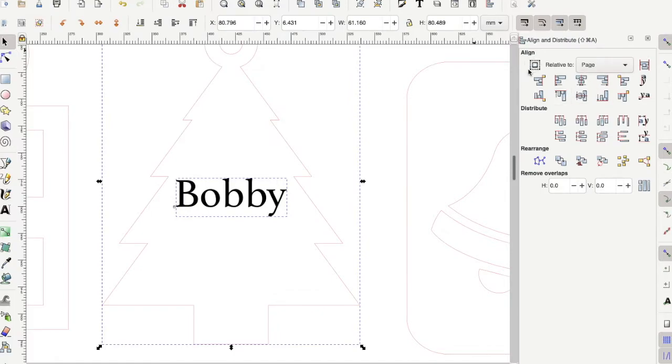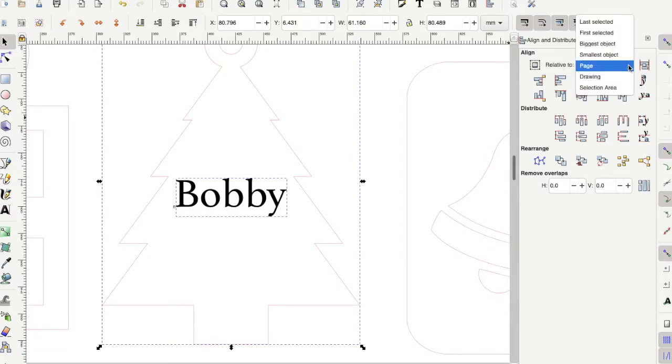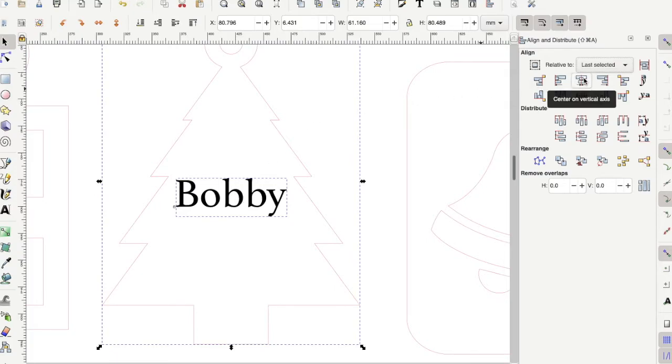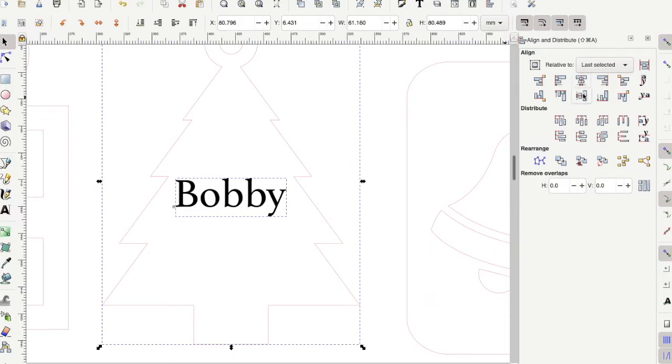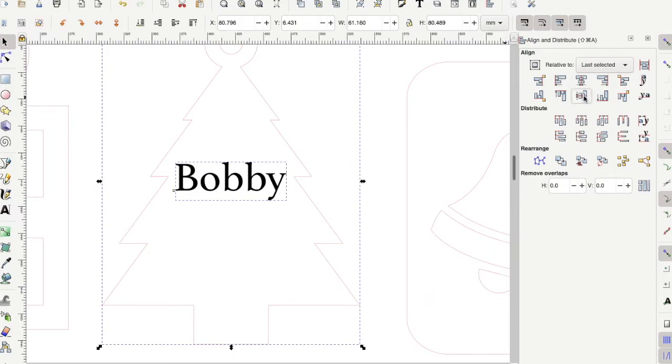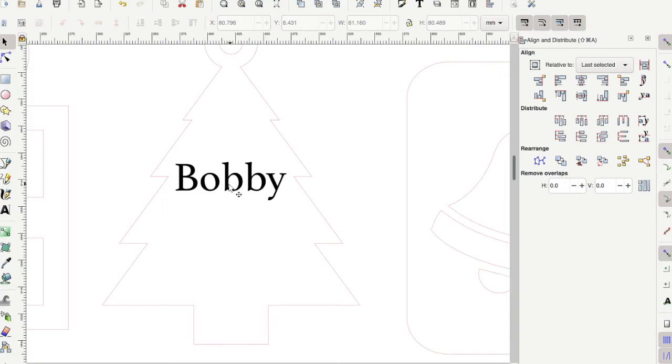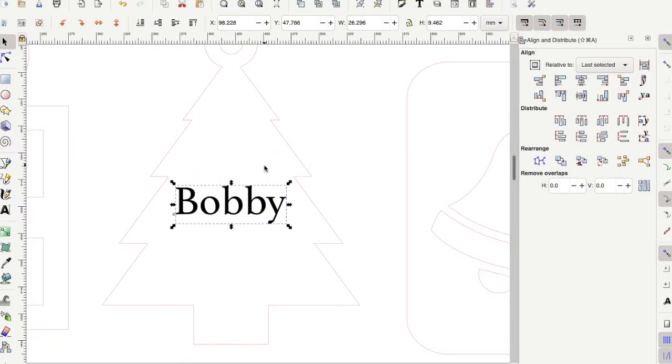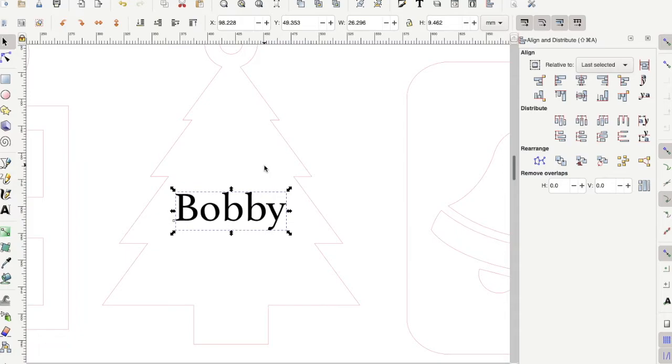Basically we want to align the text relative to the outline here. We want to change where it says relative to, we want to change it to the last thing that we selected because we selected the outline of the tree after we selected the text. Go ahead and choose the center on vertical axis. Mine was pretty close so you barely saw it move. Then you can also center it on the horizontal axis. This just puts it in the center horizontally and vertically on the ornament, but you might want to adjust it a little bit. For example, if I wanted to move this a little down, then just select the text and move it down with the down arrow on the keyboard.